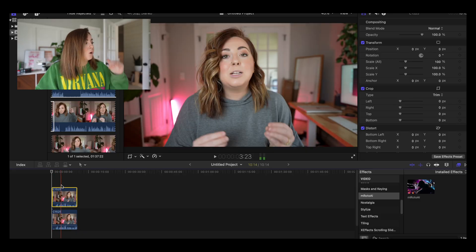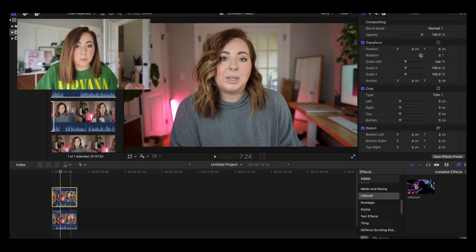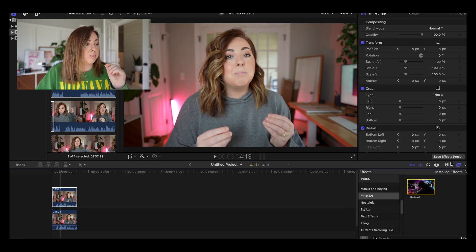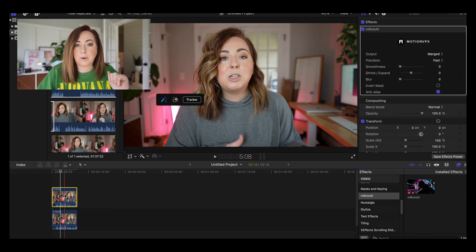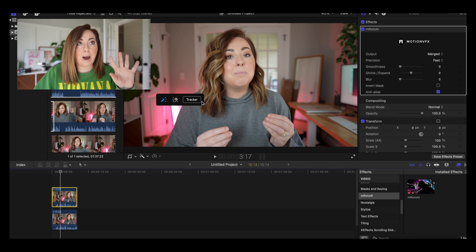If you've ever done this in Canva or Photoshop, it's very similar. So you'll sandwich whatever you want to be behind you — but in front of the background — between the two clips. So we're going to duplicate the clip and then on this top one, we're going to drag Roto AI over. It'll be in your effects panel under video. Drag it and put it on the clip, and then you get this little panel here — so powerful.